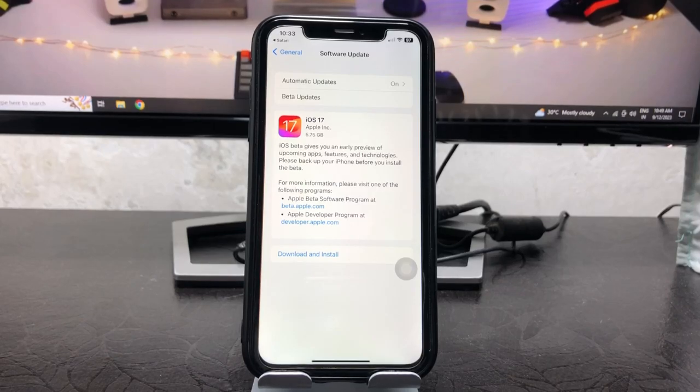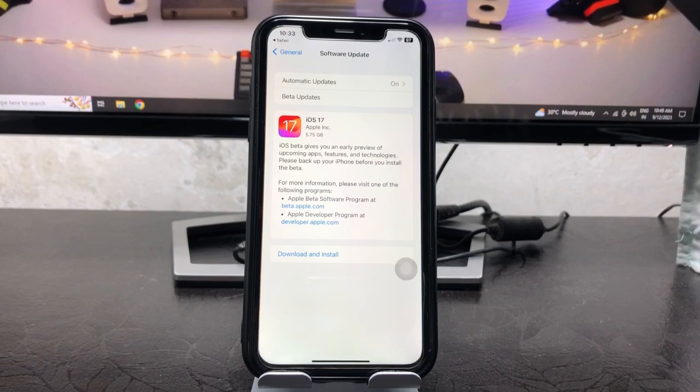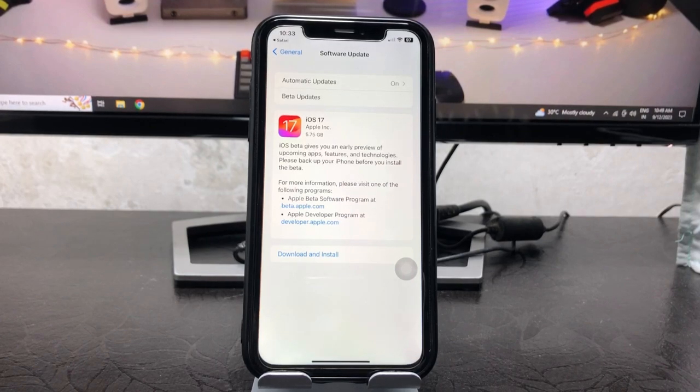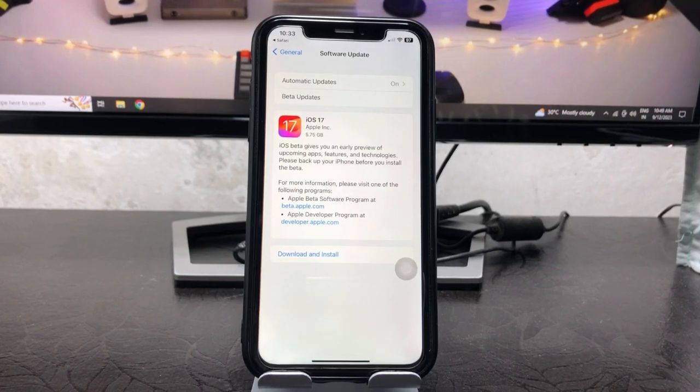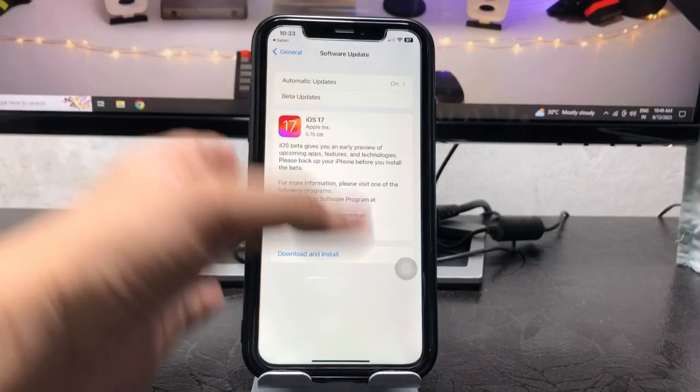Hi guys, welcome back to my channel. I hope you are all well. In this video, I'm going to show you how we can download and install iOS 17 stable update on any iPhone.